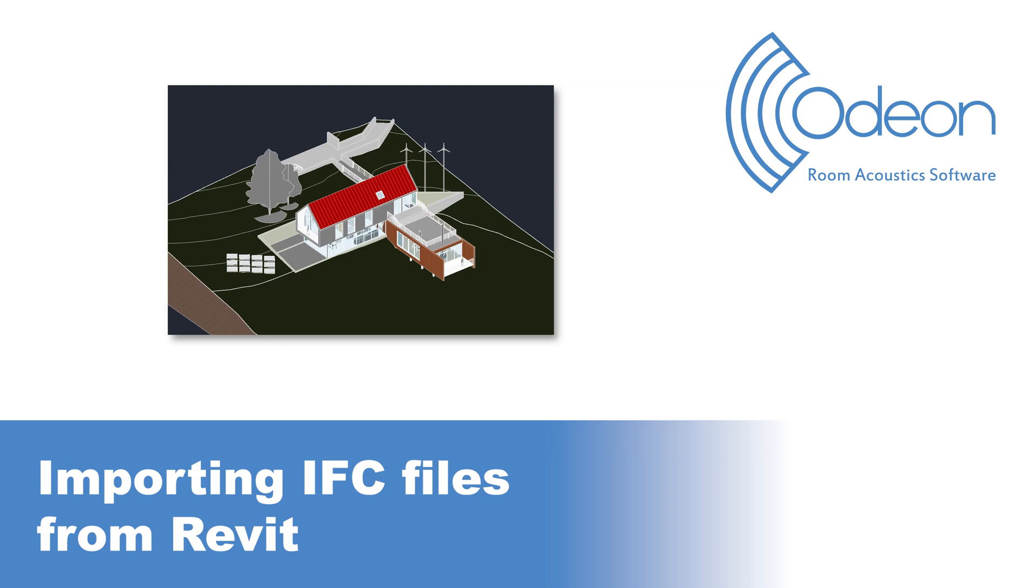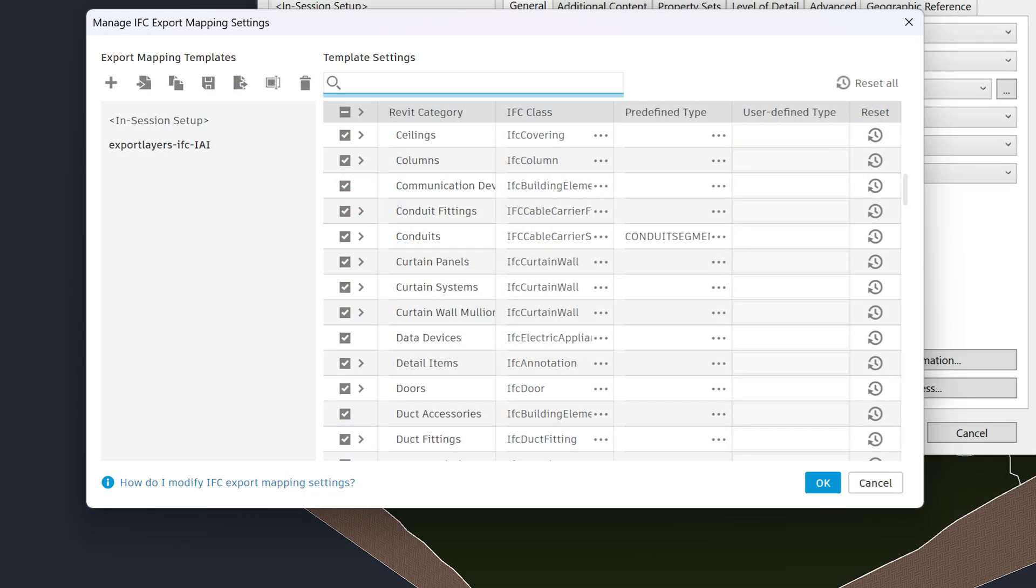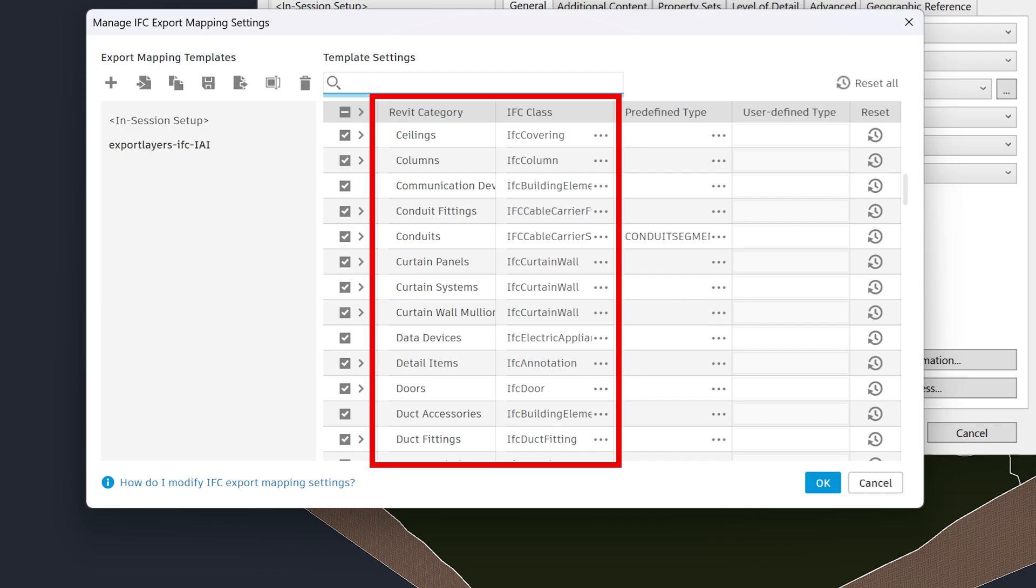Hello, this is Mario from Odeon. In this video, we will show you how to export IFC files from Revit and import them into Odeon. The instructions in this video are for Revit 2025. In order for this procedure to work, you will need to have mapped your model elements to relevant IFC classes.